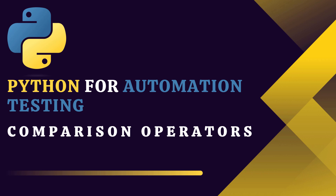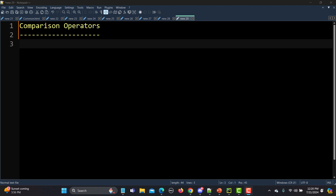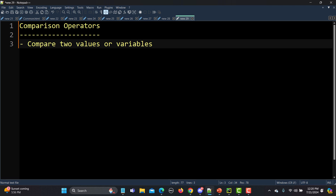Hello everyone and welcome to this Python for automation testing series. This is our ninth tutorial and in this particular tutorial we will learn about comparison operators. Comparison operators in Python are used to compare two different values or variables, and this operator will return a boolean value — either true or false — based on the condition being evaluated. These are essential because when we need to make a decision in the code, they are really helpful.